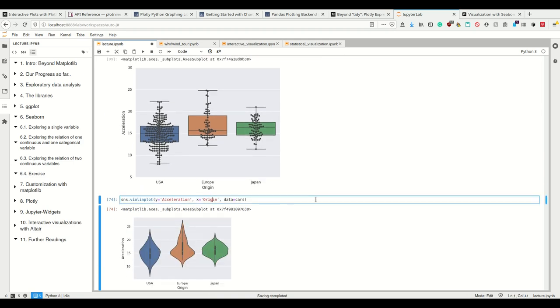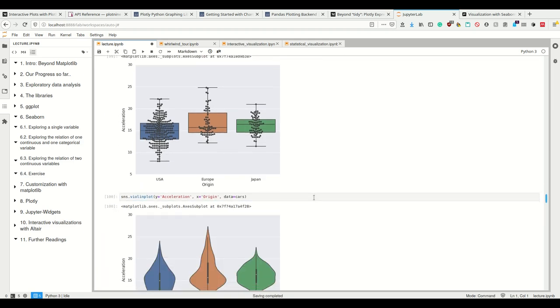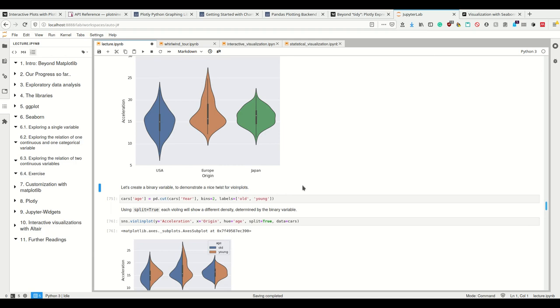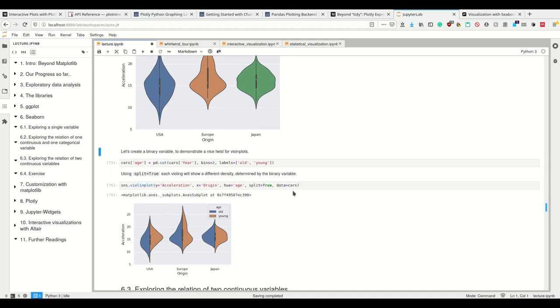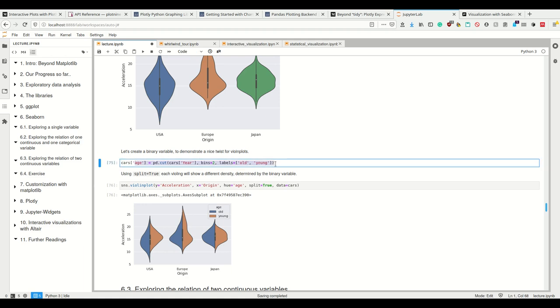Of course, violin plots are there as well. And yes. Okay. And then there's this nice feature that if I have binary variables, I can make this split violin plot.